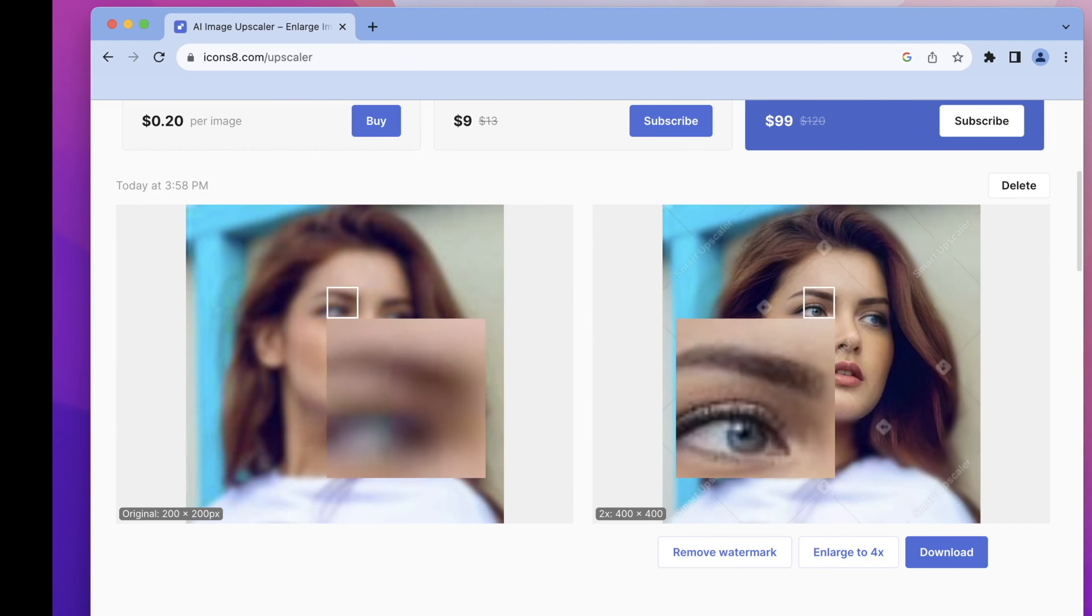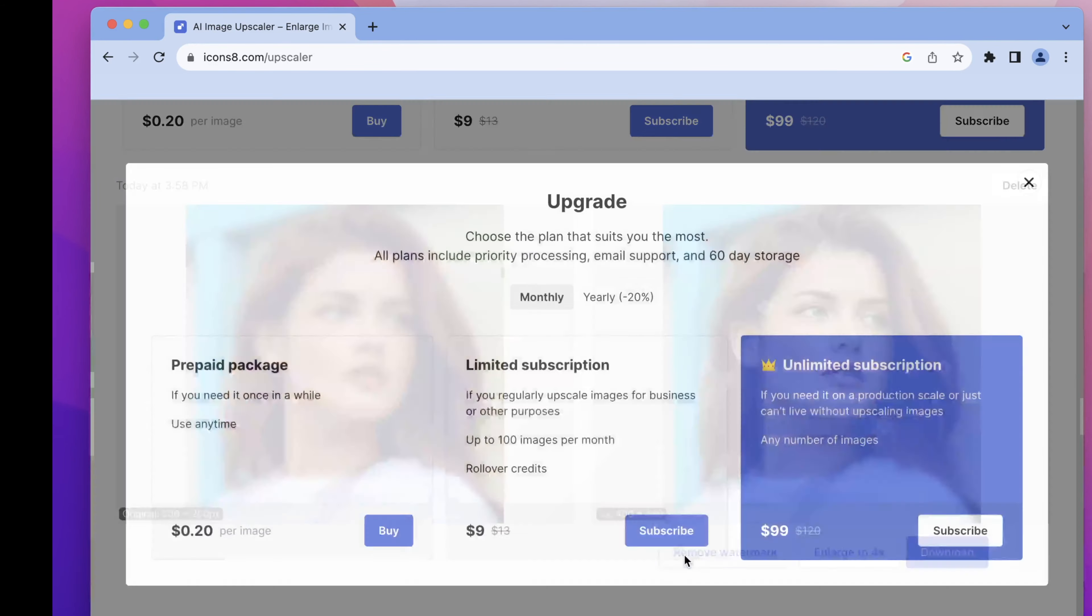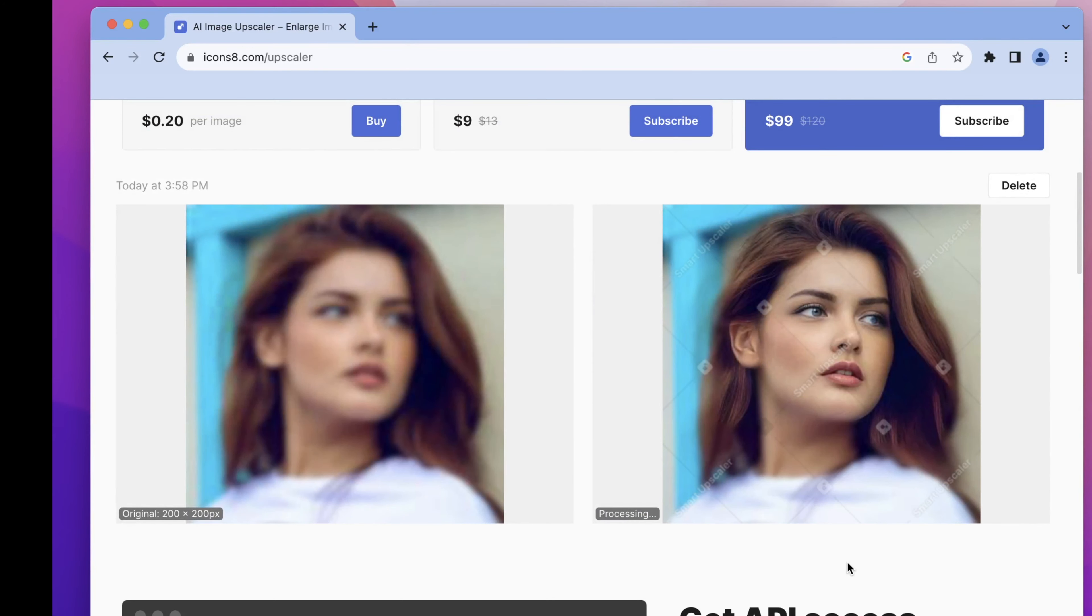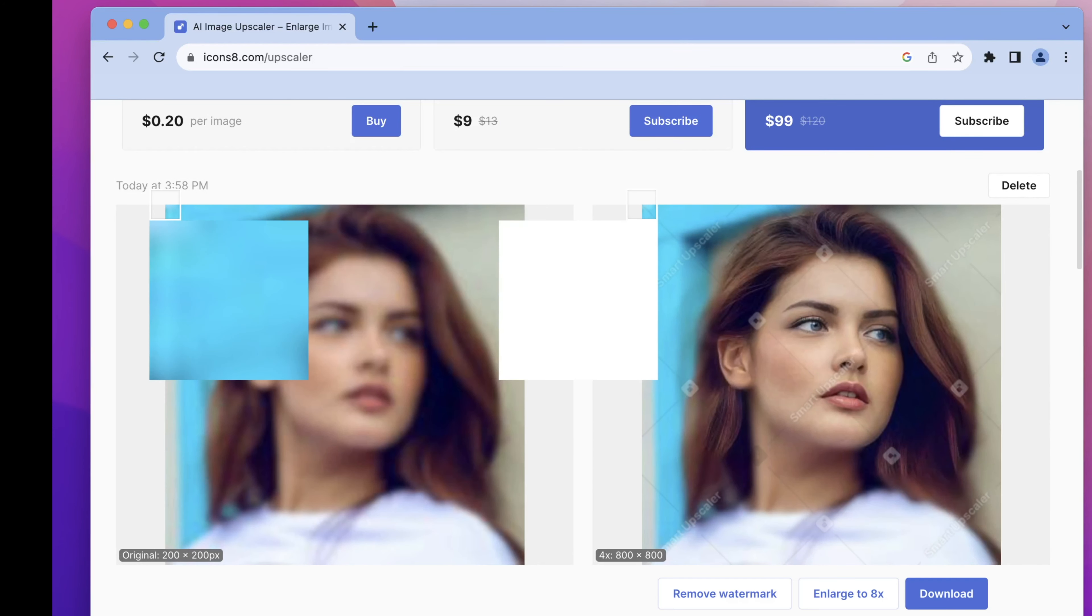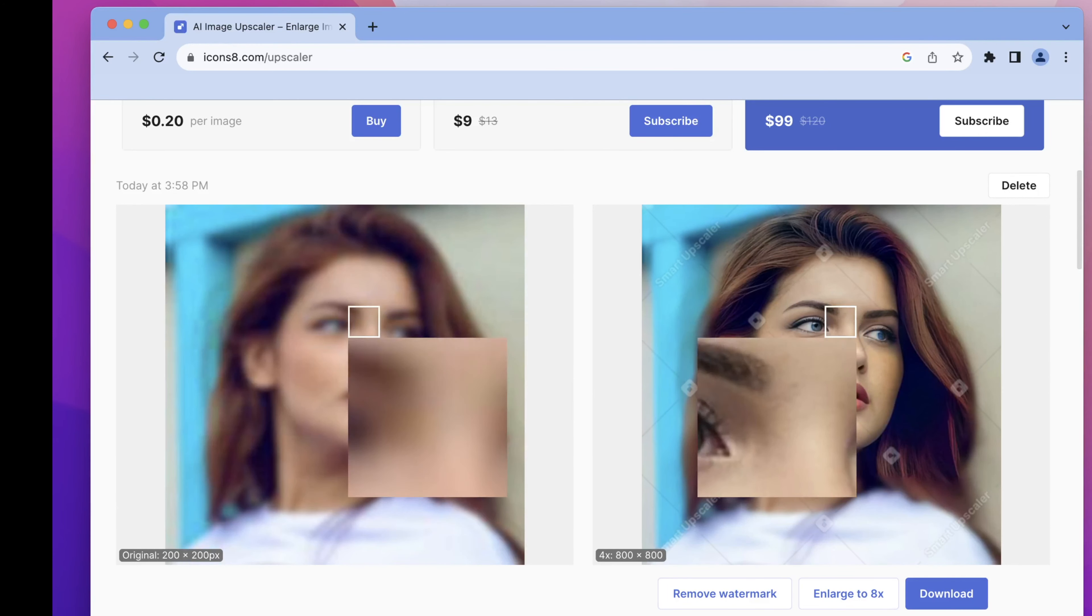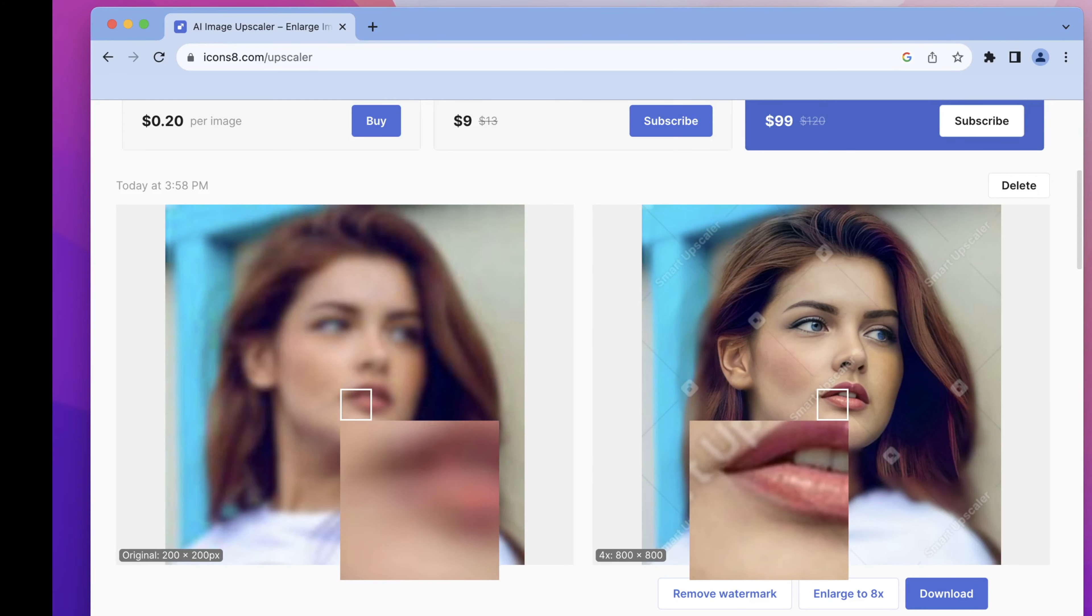Go to icons8.com/upscaler and input your blurry photos. Once you upload your photos, it can also identify imperfections in your photos automatically and enhance photo quality. Without quality getting compromised, you can upscale the images four times for free. But the limitation is that it offers limited options for users.